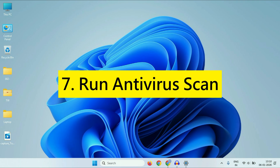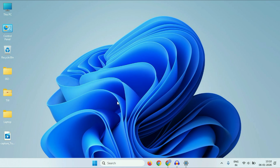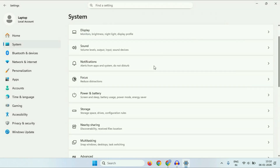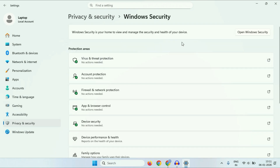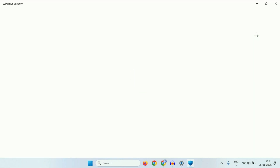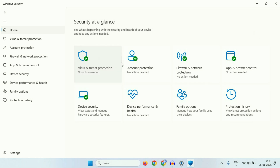The last method will be to run antivirus. In Windows 11, you will get a preloaded antivirus. First click on the Windows icon, then click on Settings. On the left side, click on Privacy and Security. On the right side, you will get Windows Security — click on it. Now here you will get the option Open Windows Security — click on it. Then click on Virus and Threat Protection.